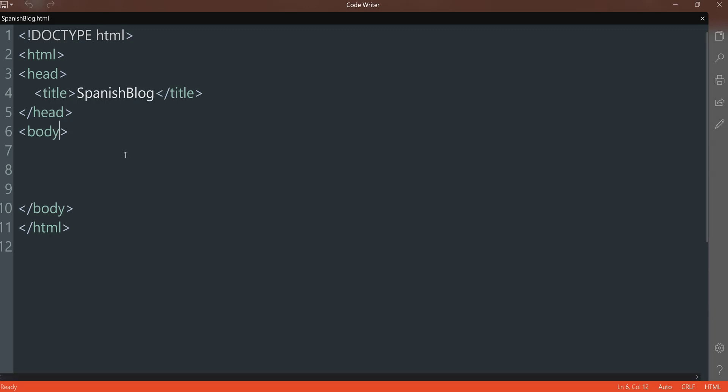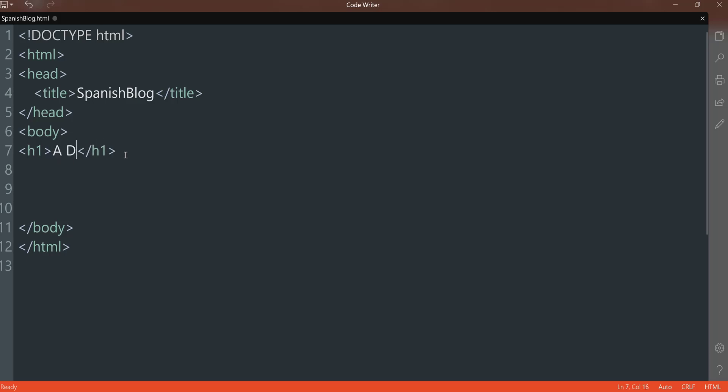So I'm going to open up CodeWriter. In the body, I'm going to open bracket H1 and close it. And again, what I love about CodeWriter is it'll automatically put the closing tag for you.